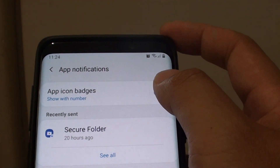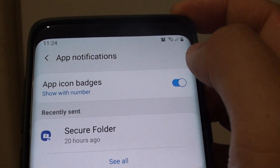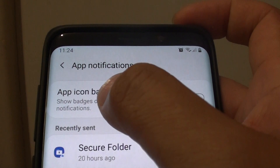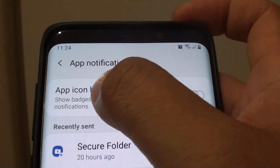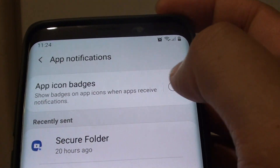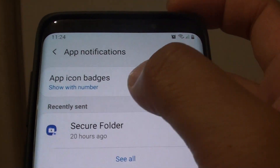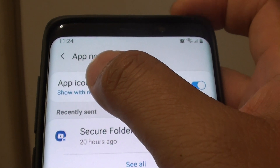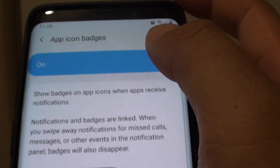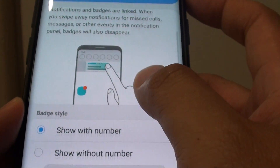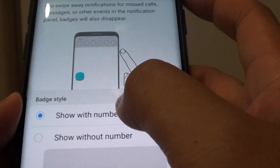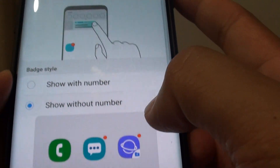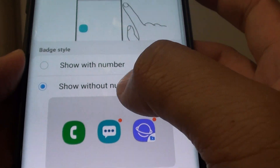On top here you can tap on the switch to turn on or turn off app icon badges. You can also tap on the left hand side panel here and choose show with numbers or show without number.